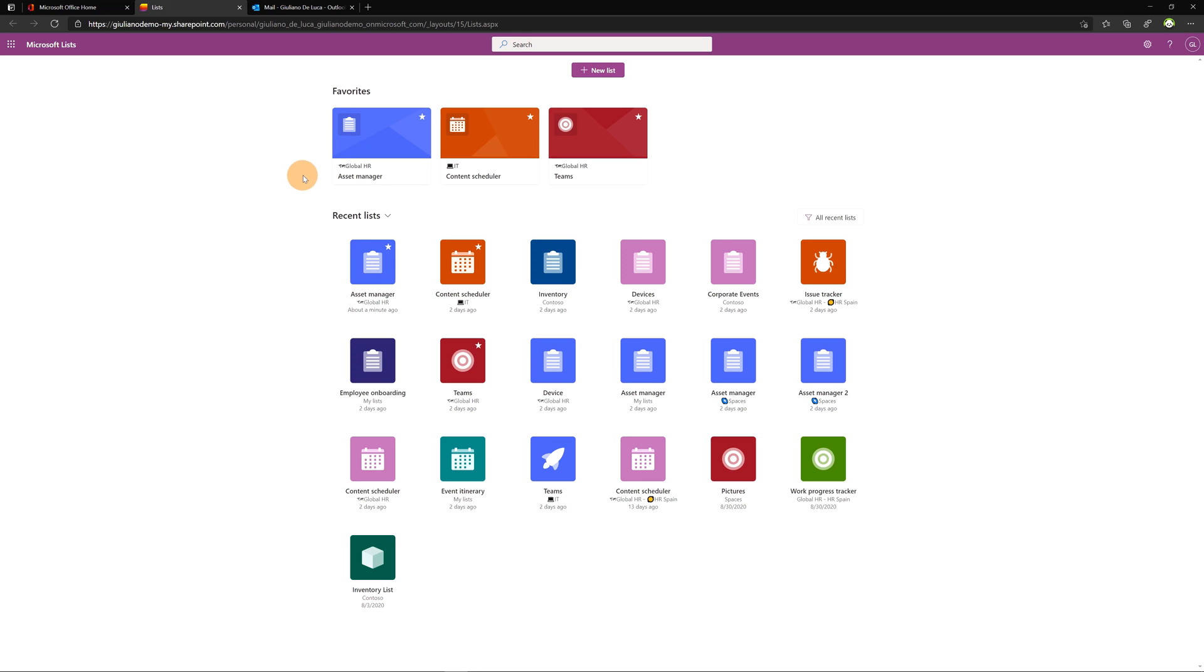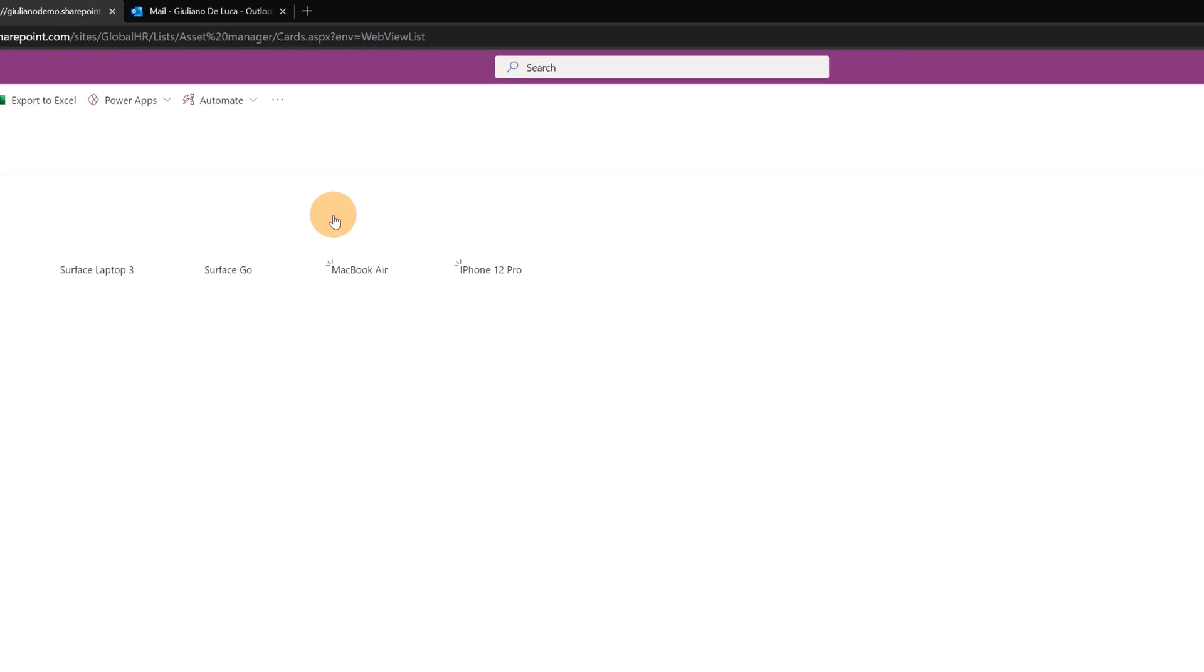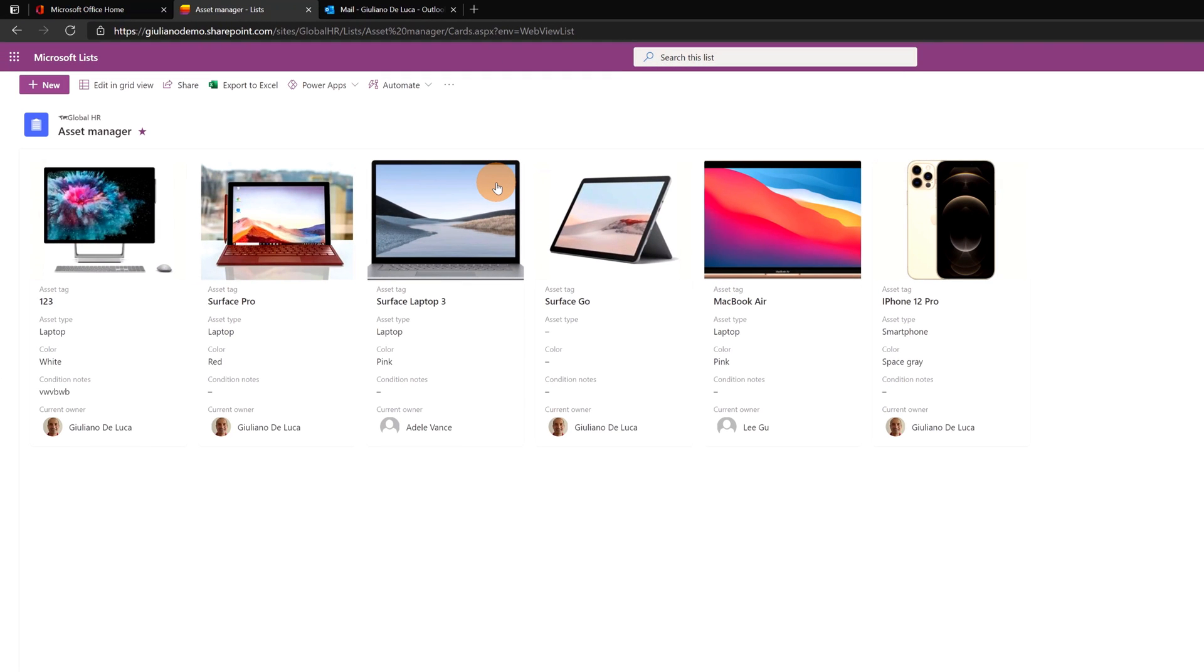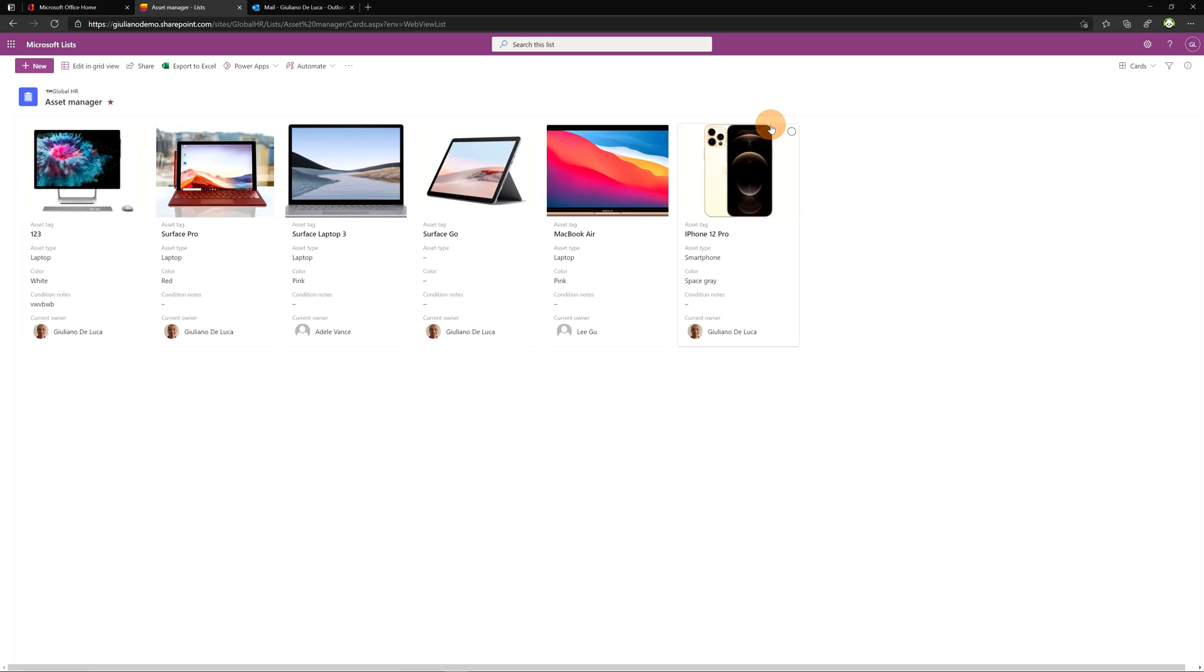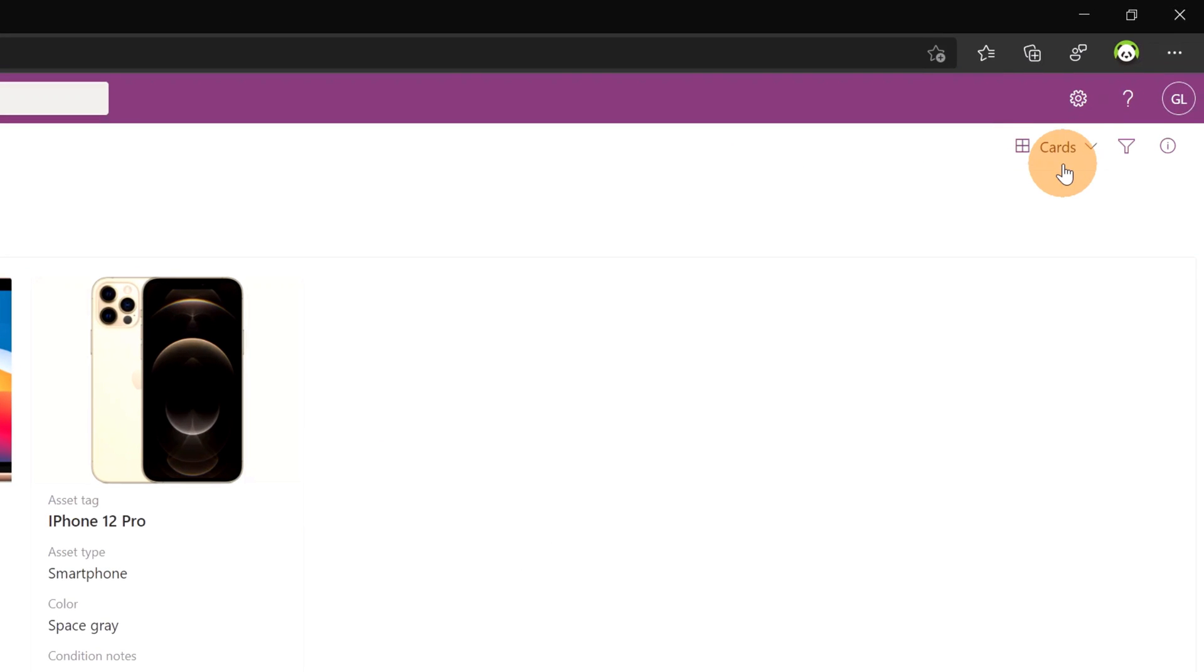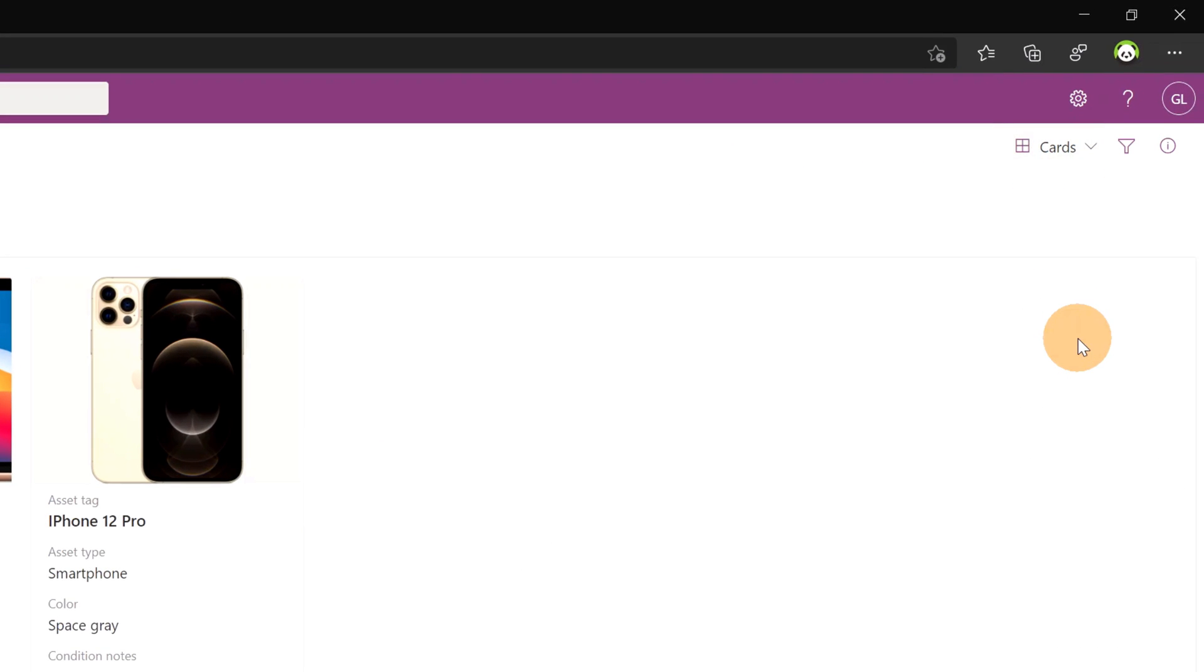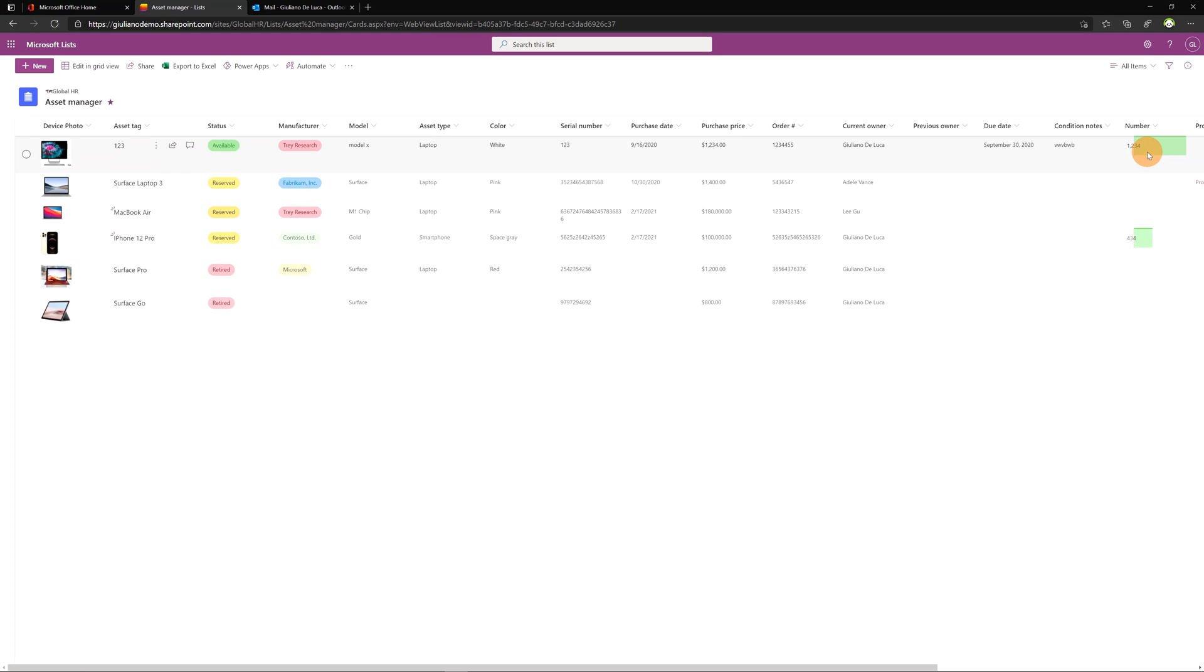I have this first list called Asset Manager located in a channel of a team Global HR. Let me open this first list and as you can see here we have this cars view with several items inside. I have a bunch of assets here. Now let me change the view and I will go for all items.